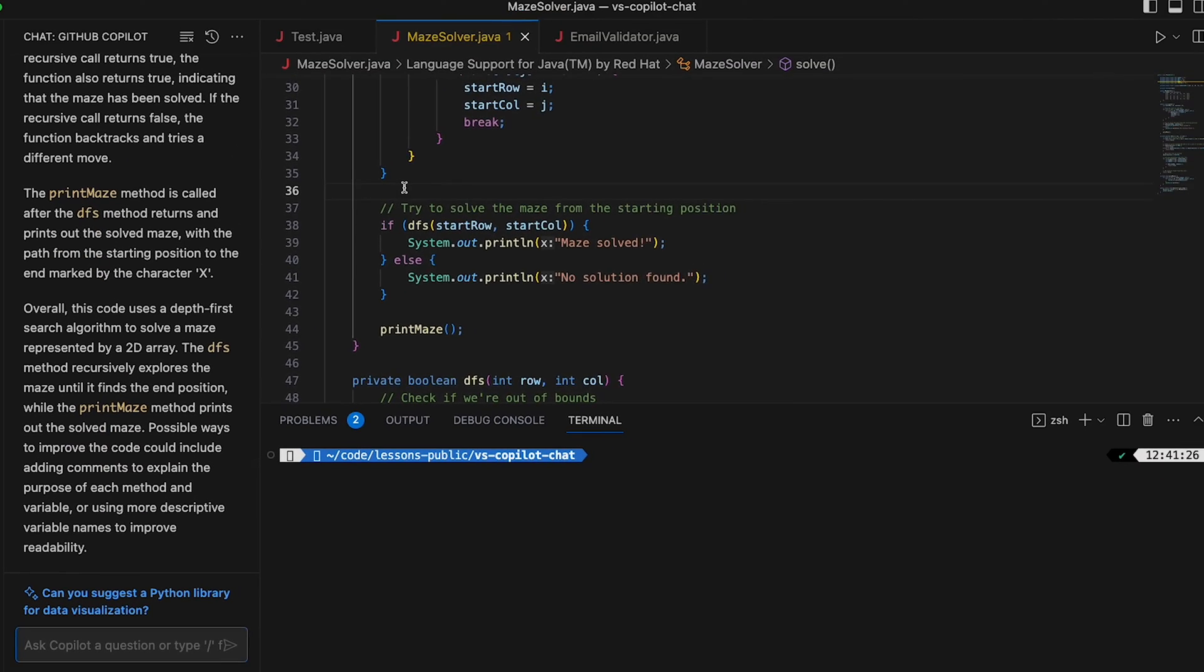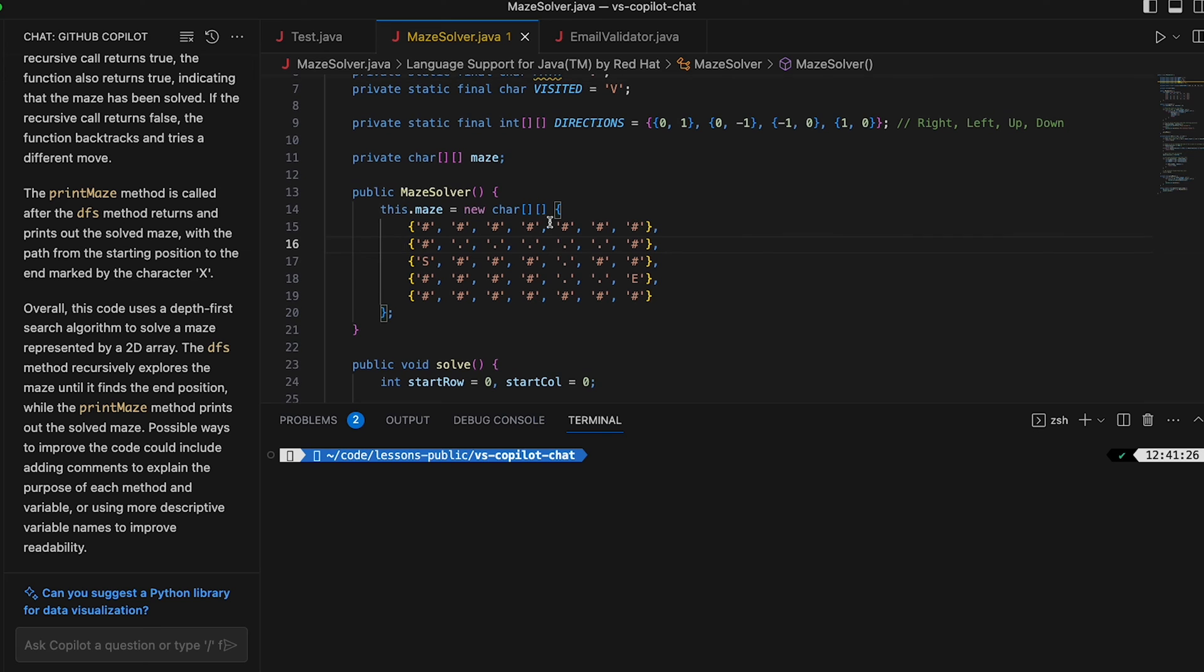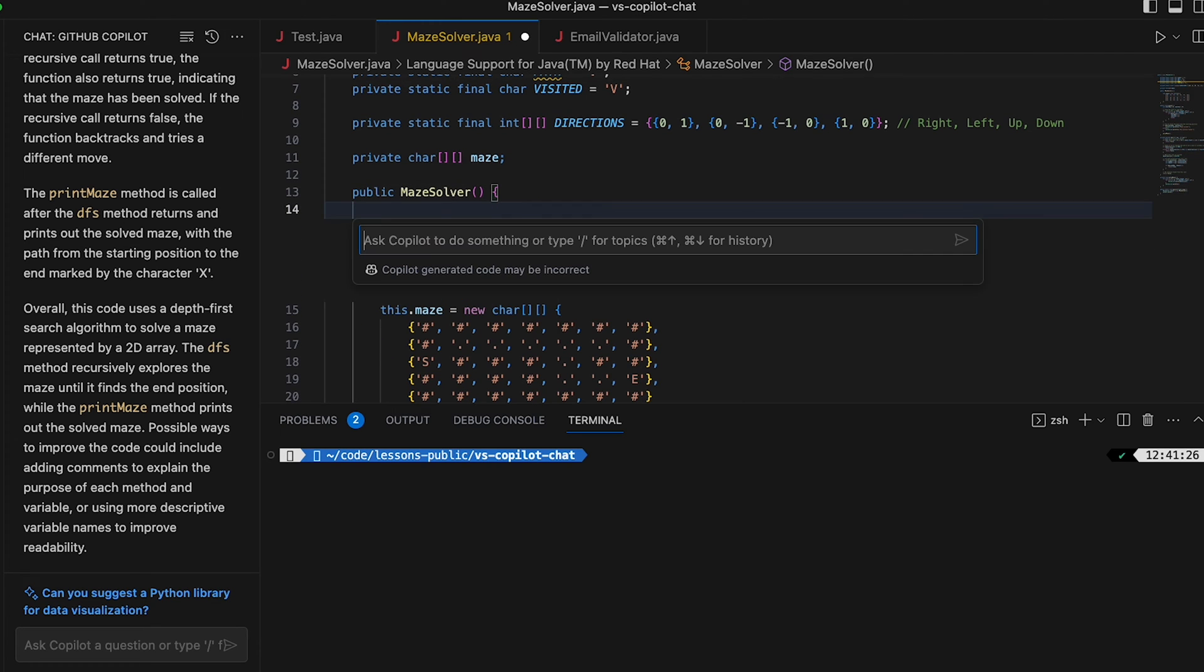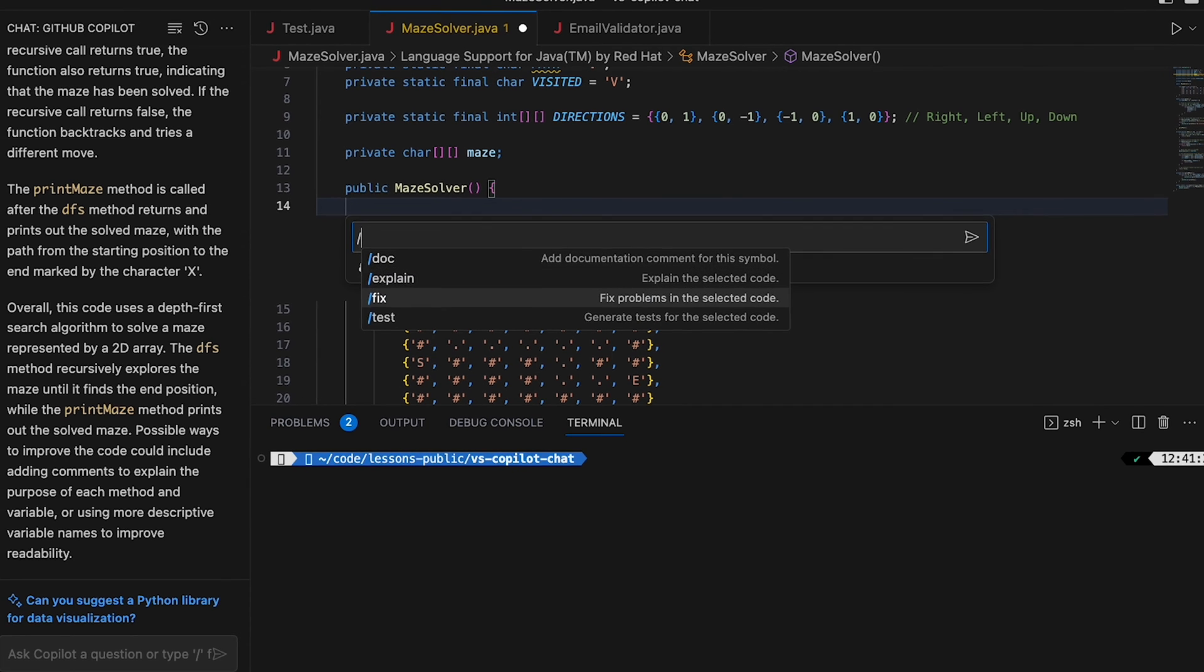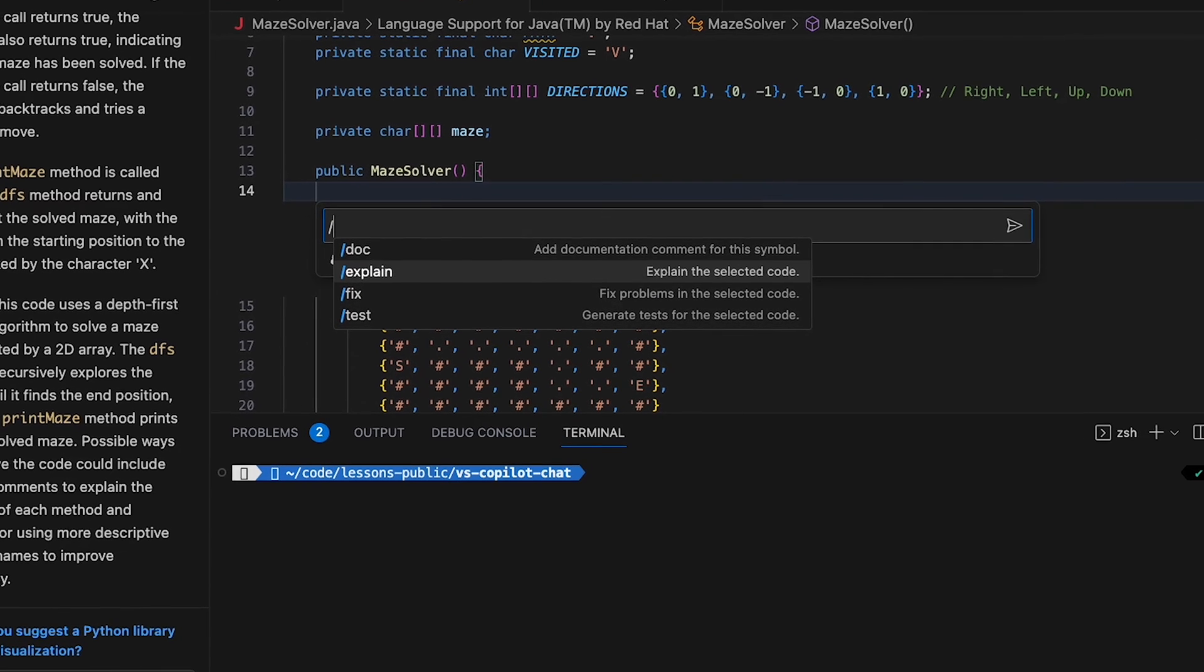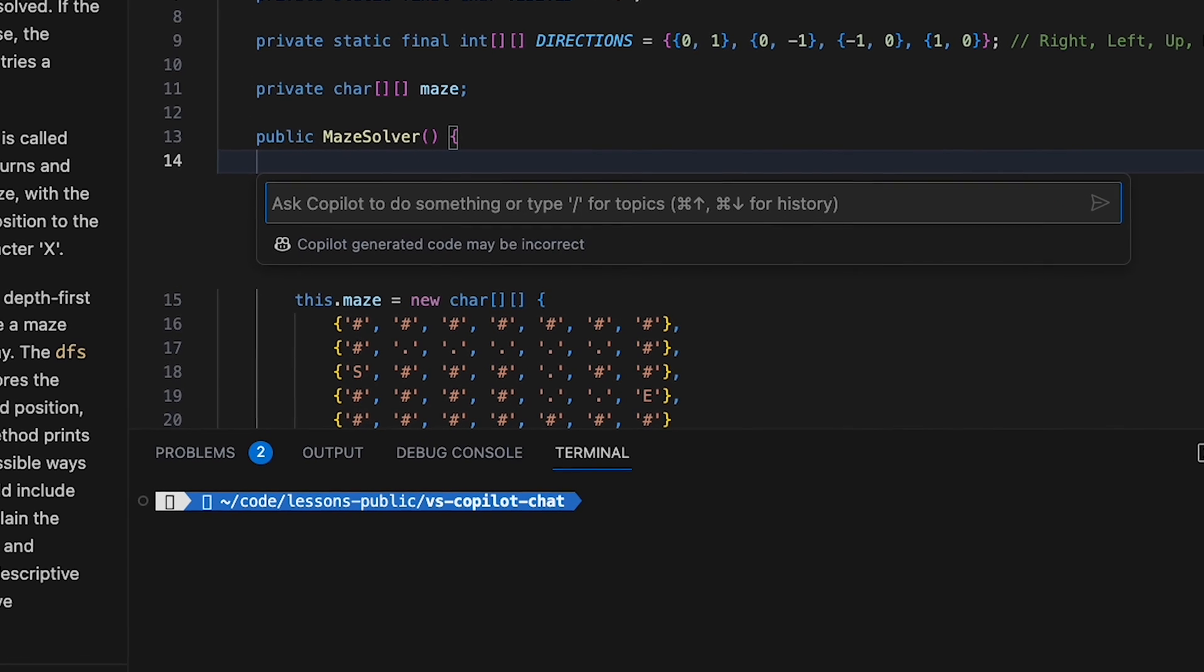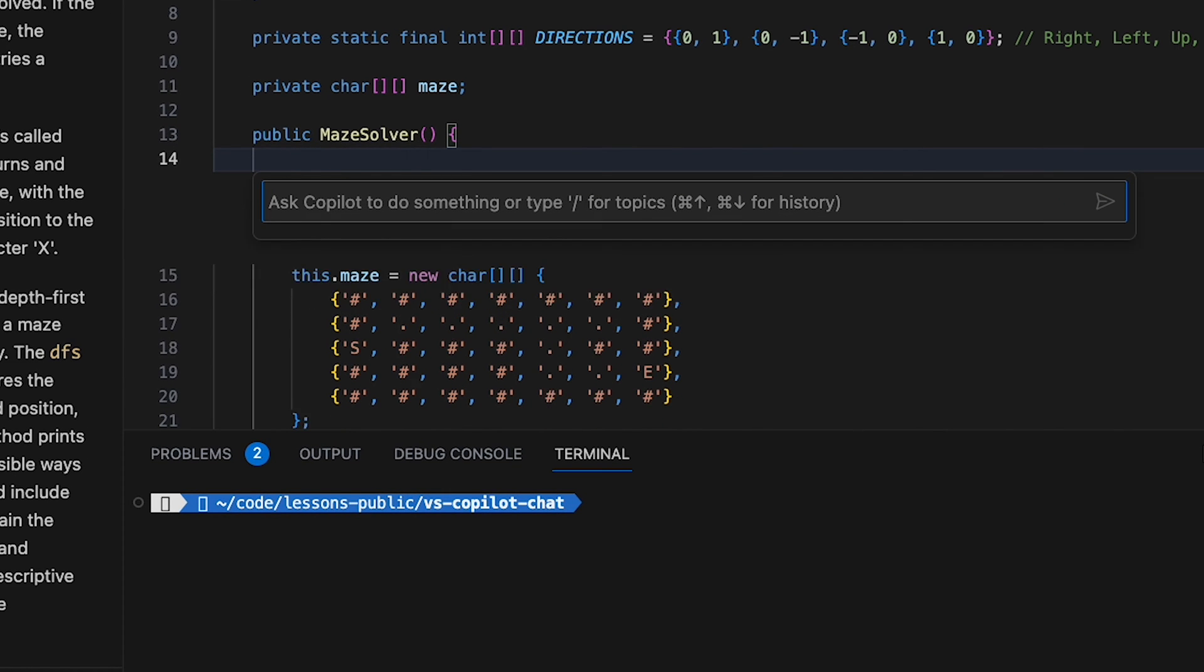And then the other thing that you can do is actually be in the editor pane itself and you could go here for example and press command i. That shortcut might vary depending on your operating system. And again you can type slash here to get these topics that you can select like fix, test, etc. Or you could just ask a question or a regular prompt.